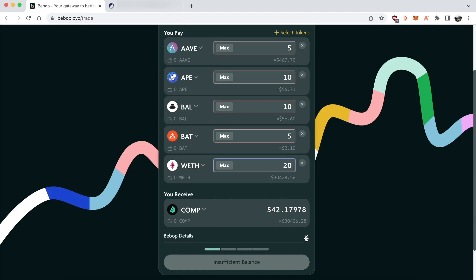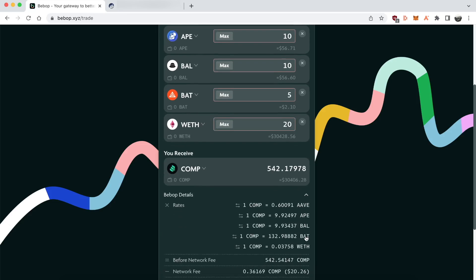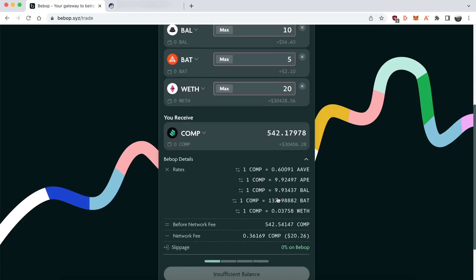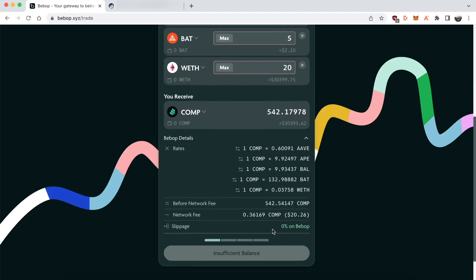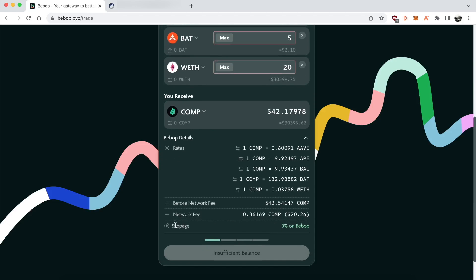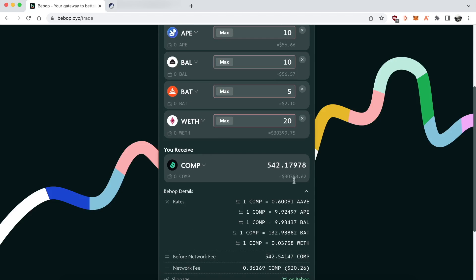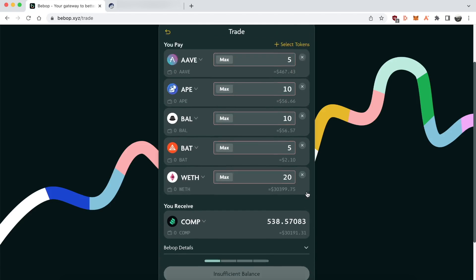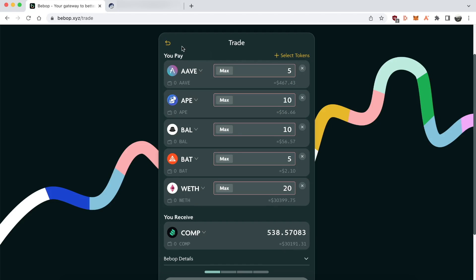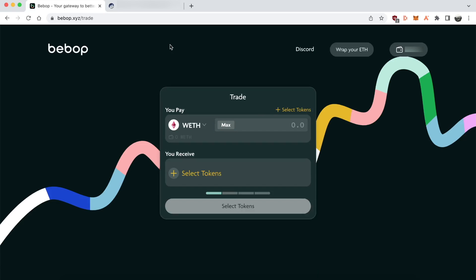And one of the unique features is zero slippage. The way this is achieved, according to the Bebop medium, is that Bebop uses private market makers and a request for quote or RFQ model, where the market maker will hold the quote for you for 15 seconds. That means you won't encounter any of the unpredictable slippage that you would traditionally see on other platforms.